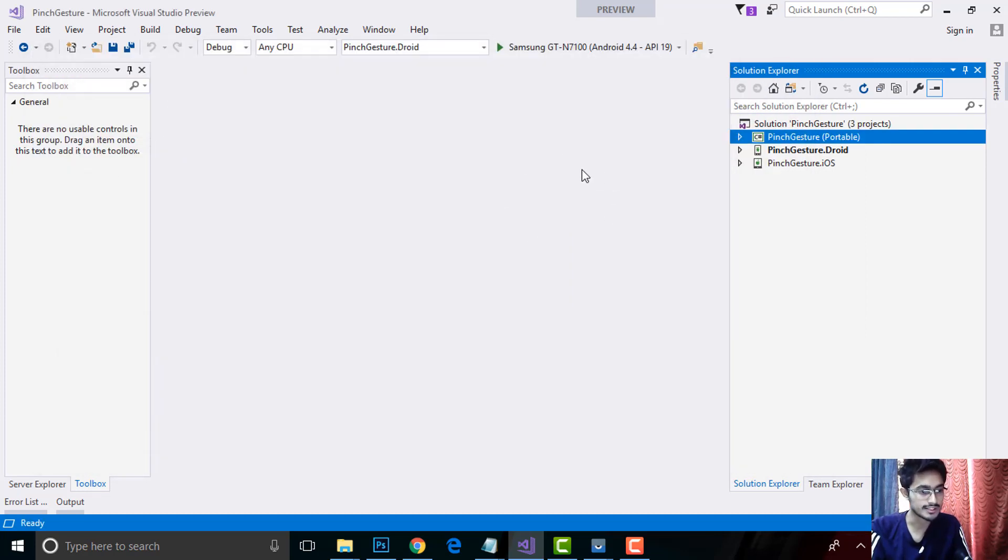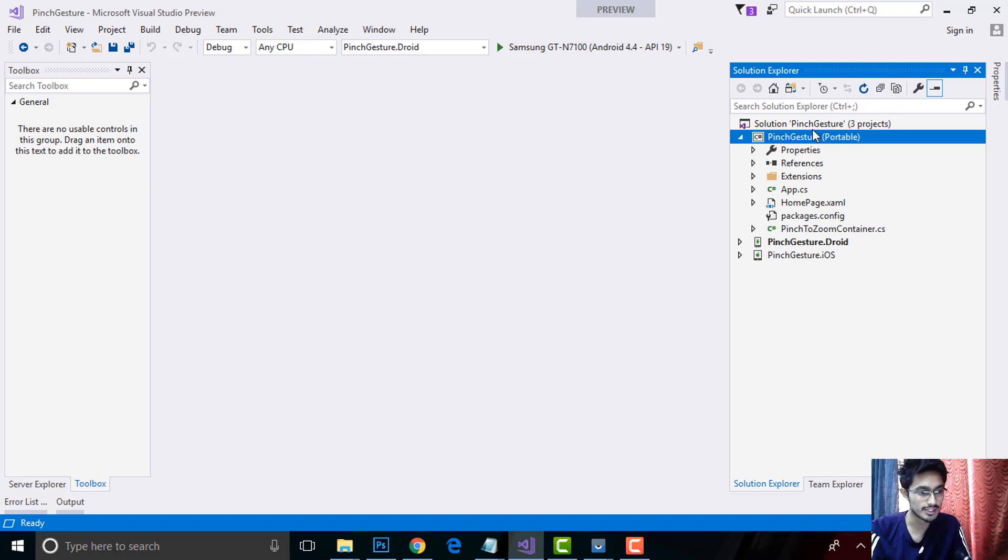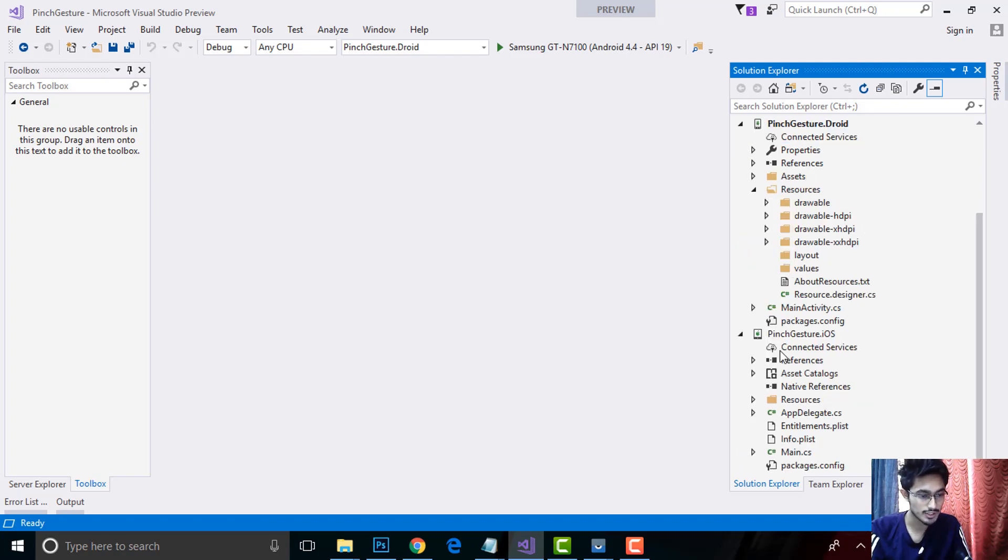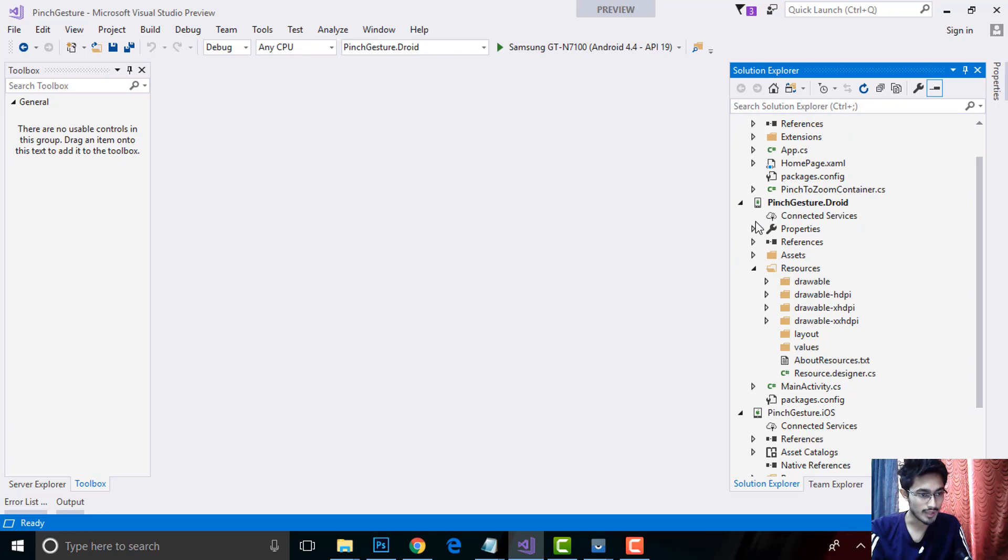After that, you should select PCL as well as a portable project. Both projects will work out, and in this project we'll be basically talking about the root project rather than projects that are targeting both Android and iOS.